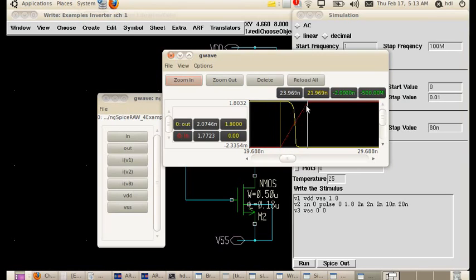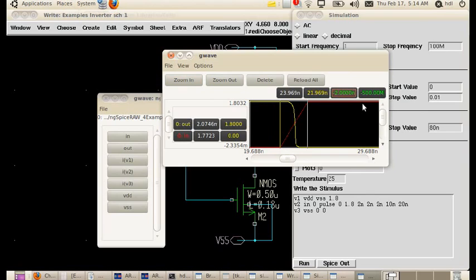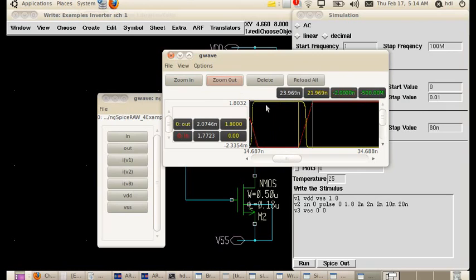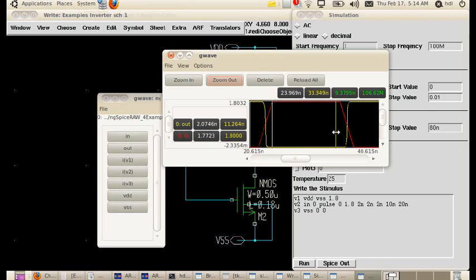This becomes our rise time and we have mentioned it as two nanoseconds here. We have got the value as two nanoseconds here, that becomes our rise time.